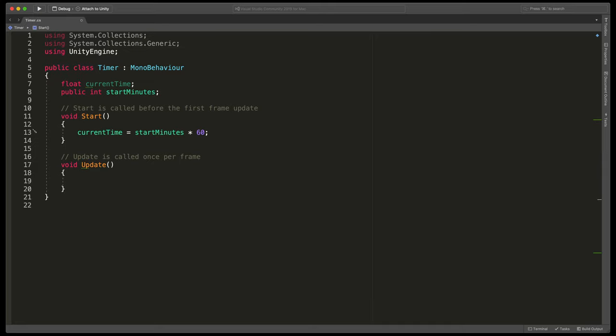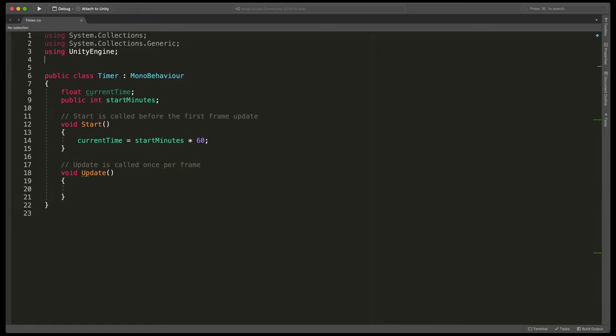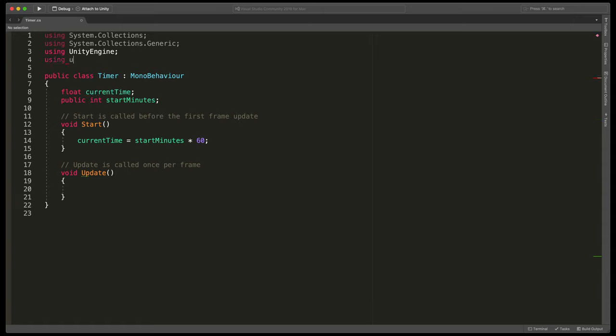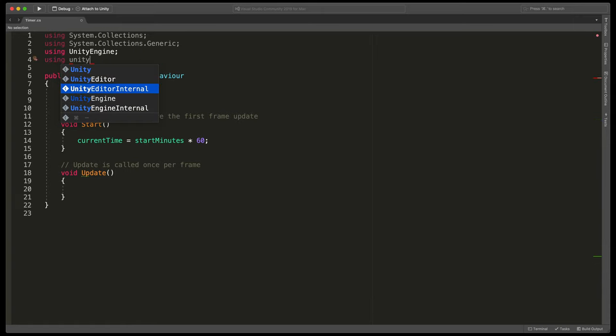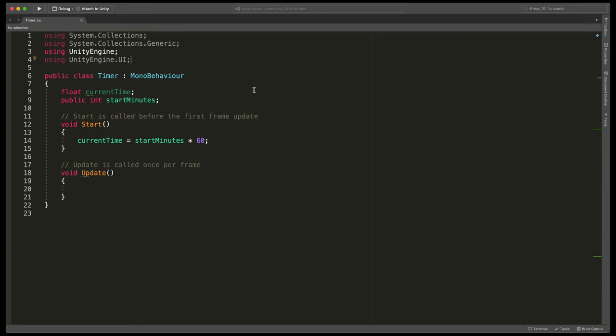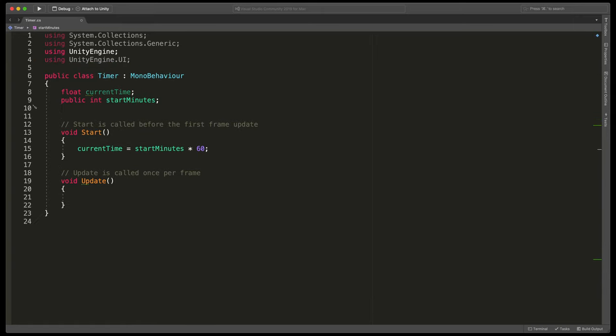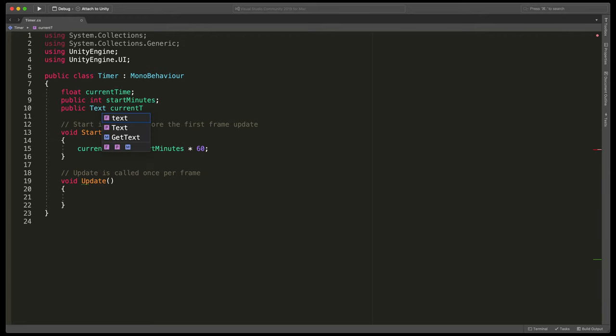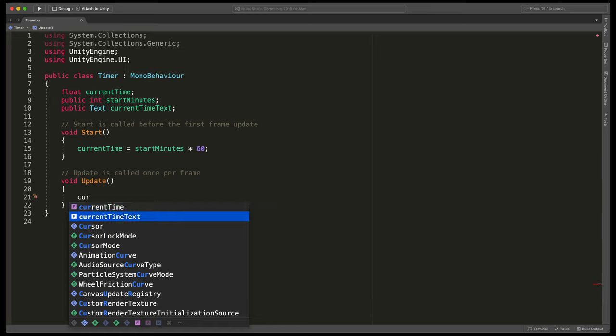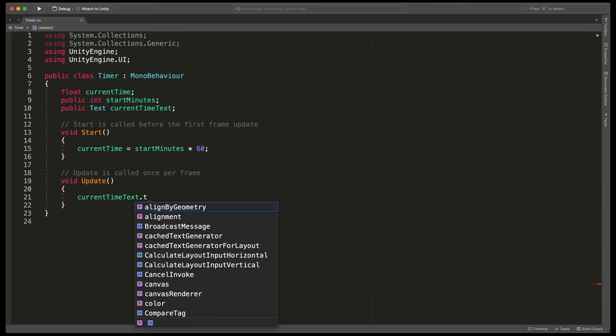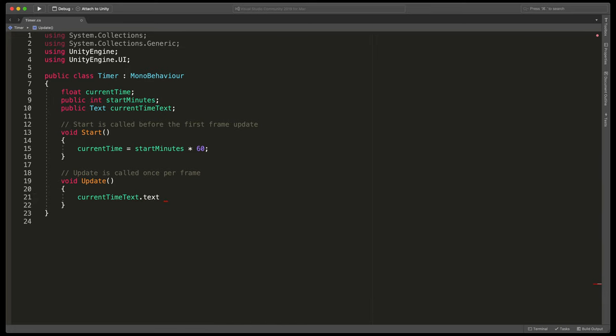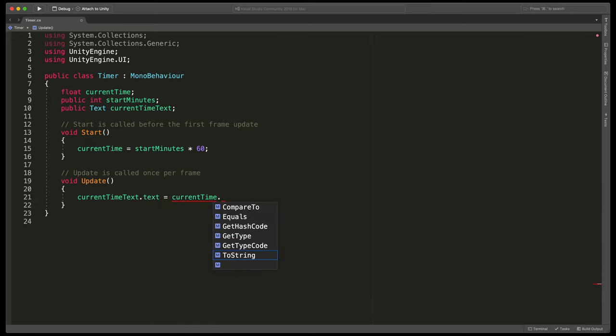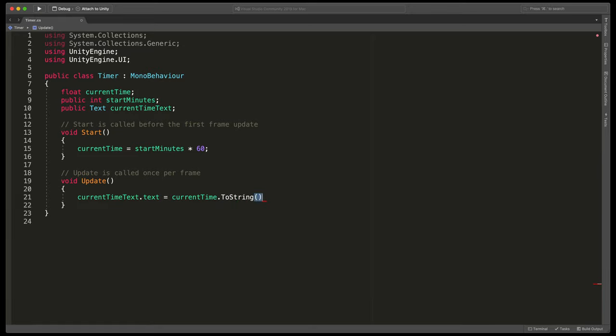The last part for now will be to link our text to display the current time. Because we'll be using Unity UI system, at the very top type using unityengine.ui and then here under the variables type public text current time text. We like to have our text always up-to-date so here in the update method type current time text dot text equals current time dot to string. That way each frame text will be updated with the latest value.